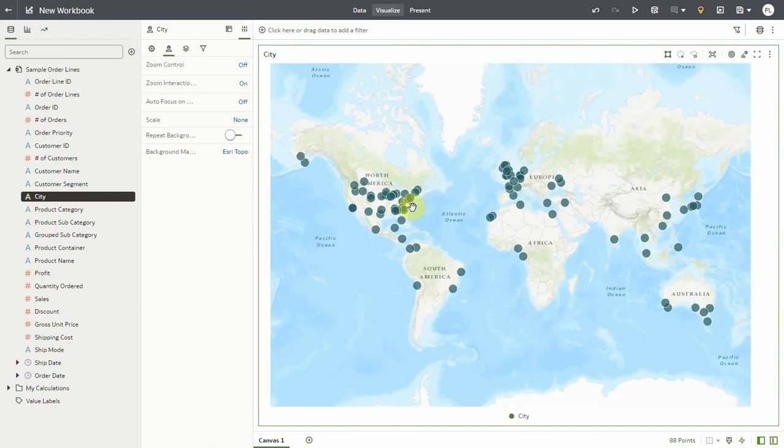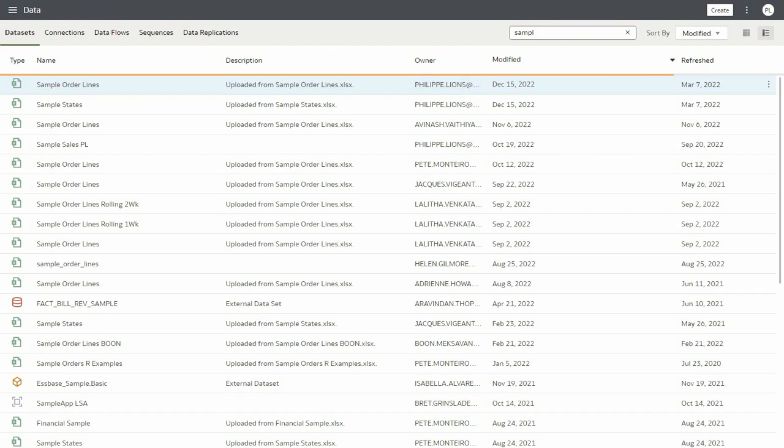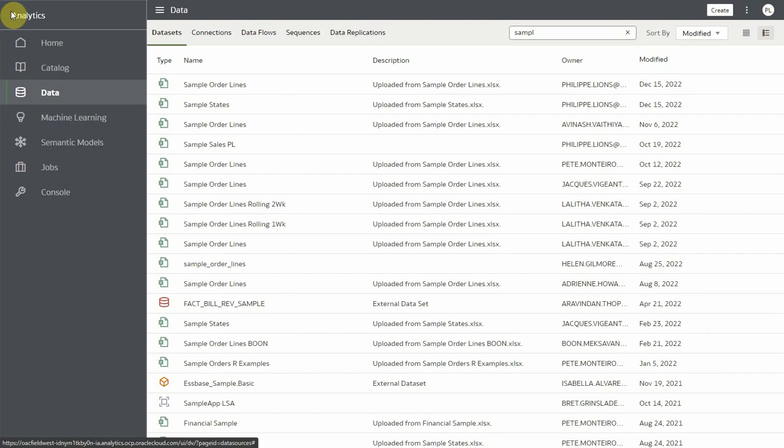So in some cases the association between a given layer and a specific map background is required. So Oracle Analytics provides the ability to assign a default map background to a given layer.